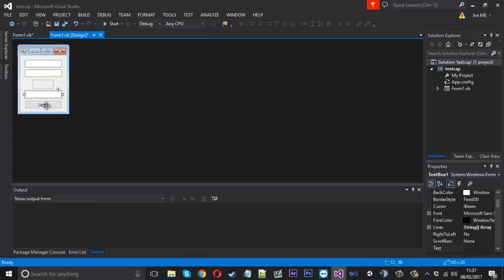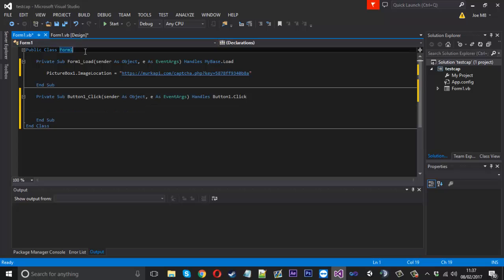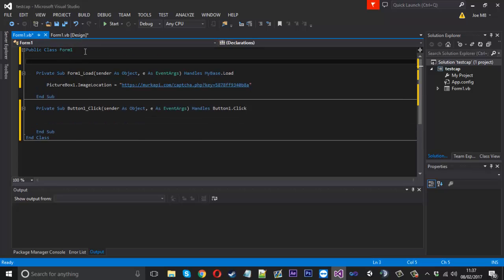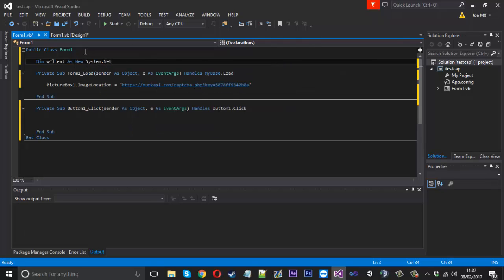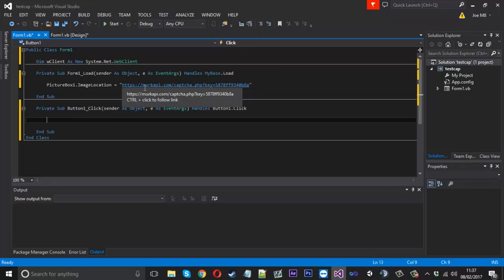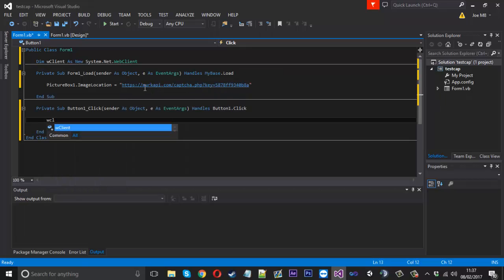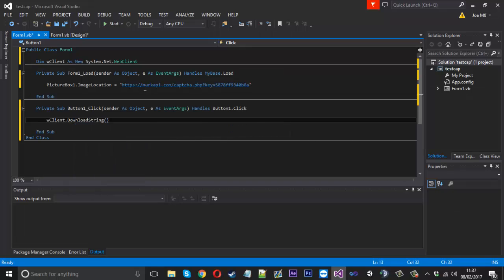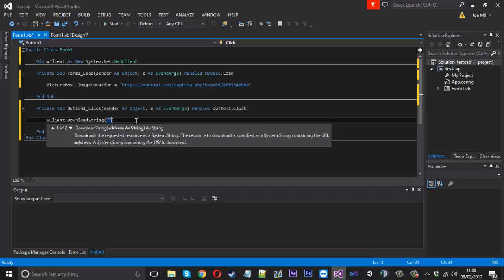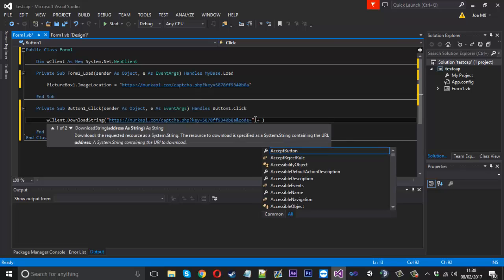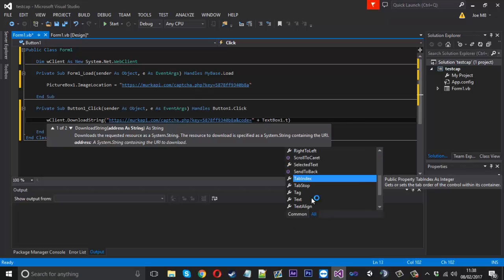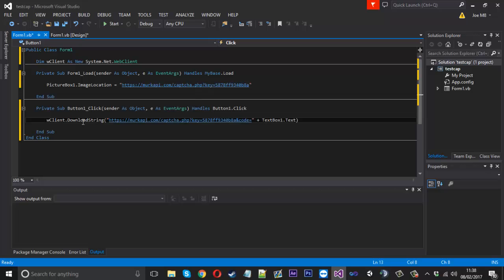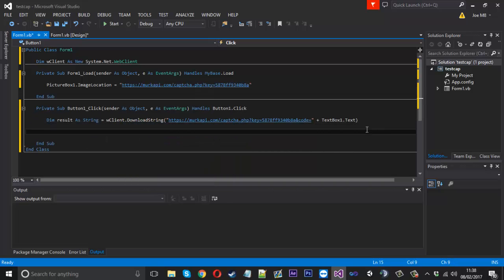And then when you click the login button, first of all, we're going to create a new web client as new system dot net dot web client. And then we're going to download the string of the API because it's going to either return success or failure. So we're going to say W client dot download string. And we can download the same API except the code parameter now is not going to be help. So we're going to leave it at the equals and just add on text box one dot text. And what we could actually do is say dim result as a string and it will be equal to that.